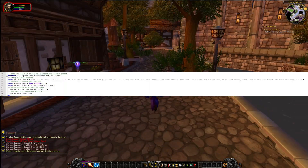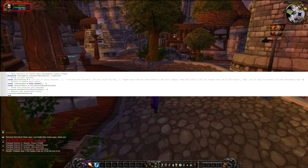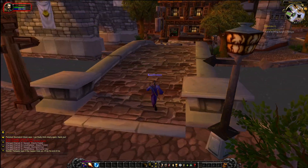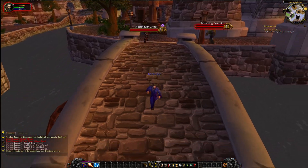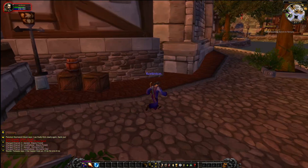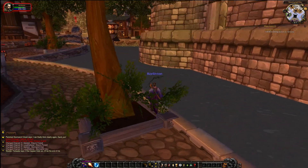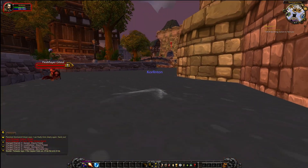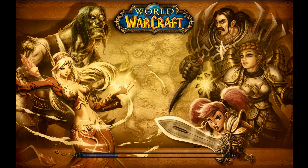Next, we have the OnLeaveCombat function. When Patchwork leaves combat, this function sends another random yell message and removes any events that were previously registered. If you don't remove those previously registered events, he'll continue walking on his path and continue to use his abilities while he walks. For some people that might be totally fine, but in this case I just didn't want him using abilities unless he was in combat.